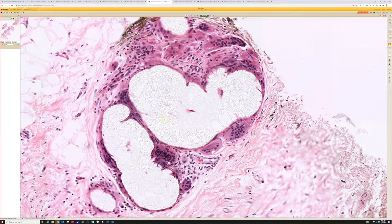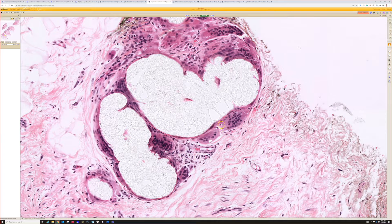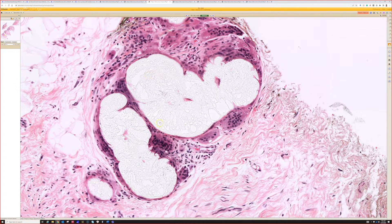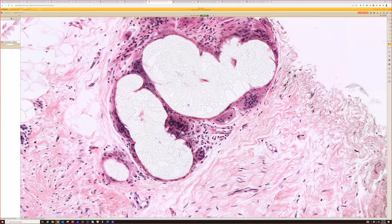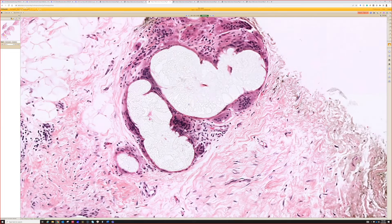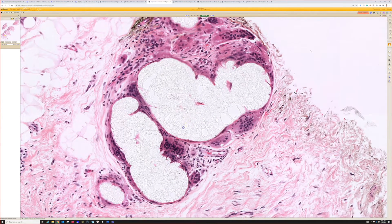The body seems to think something doesn't belong here. We've got a foreign body giant cell reaction forming a foreign body granuloma around this aggregate of clear, fragmented material — it's kind of like a regular little sheet-like material.